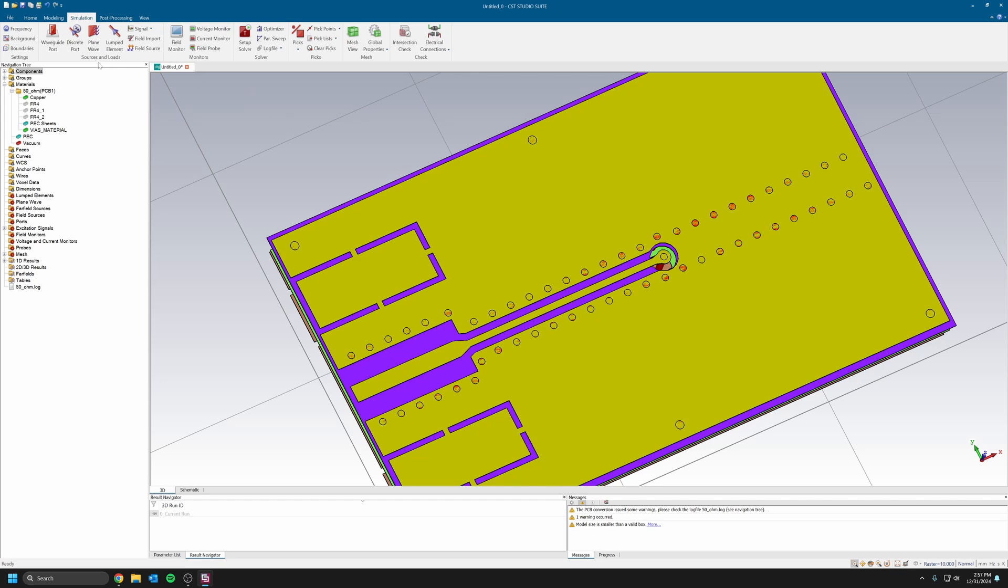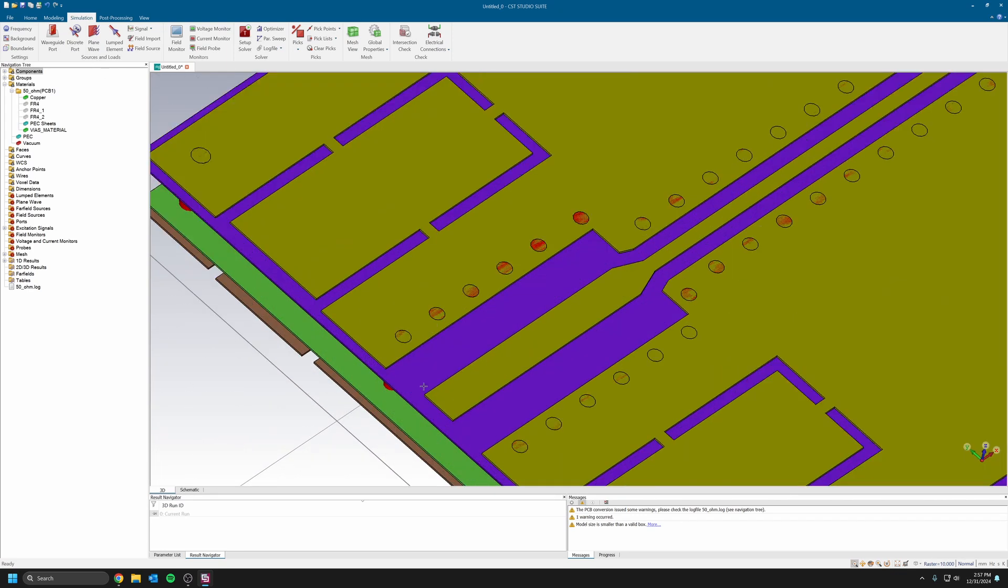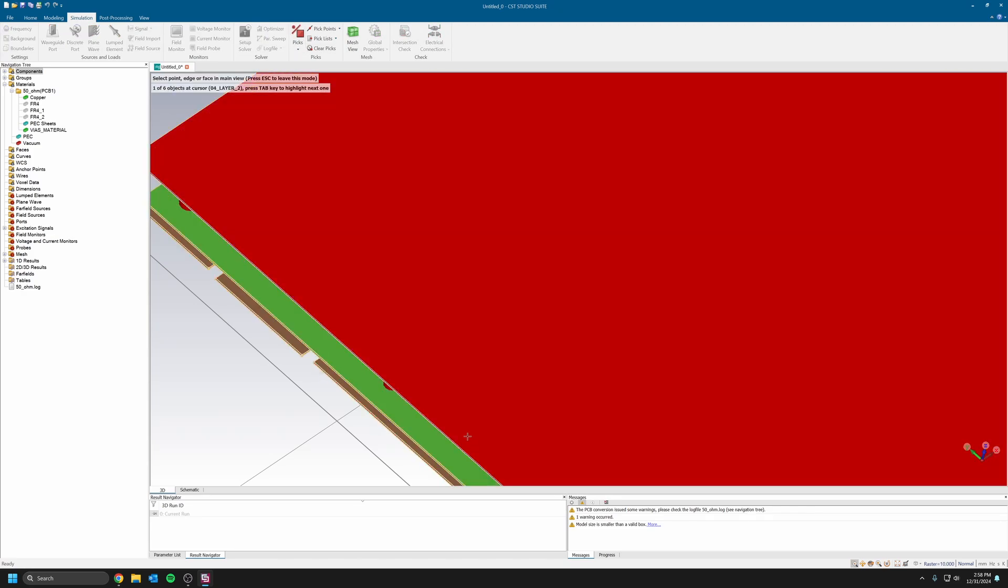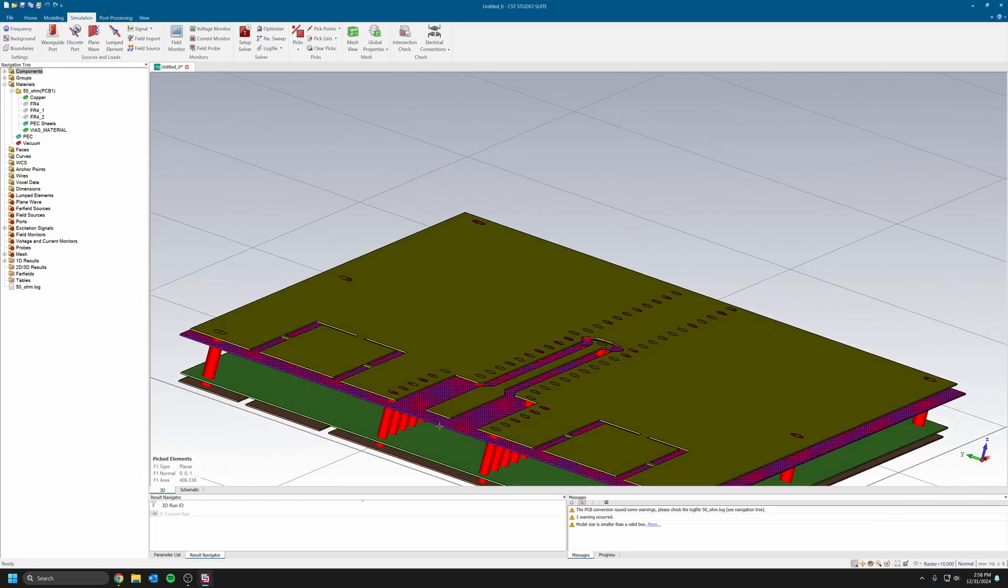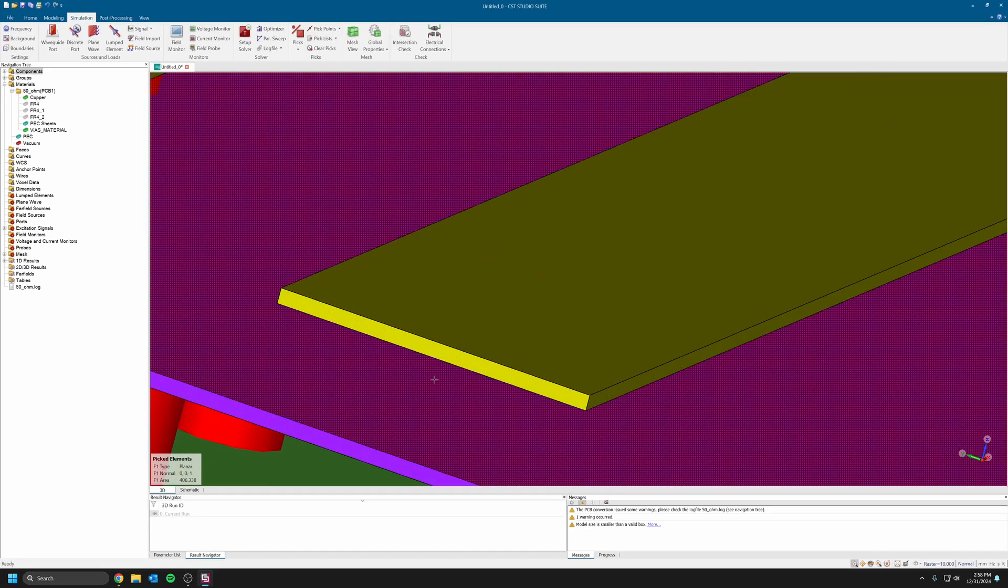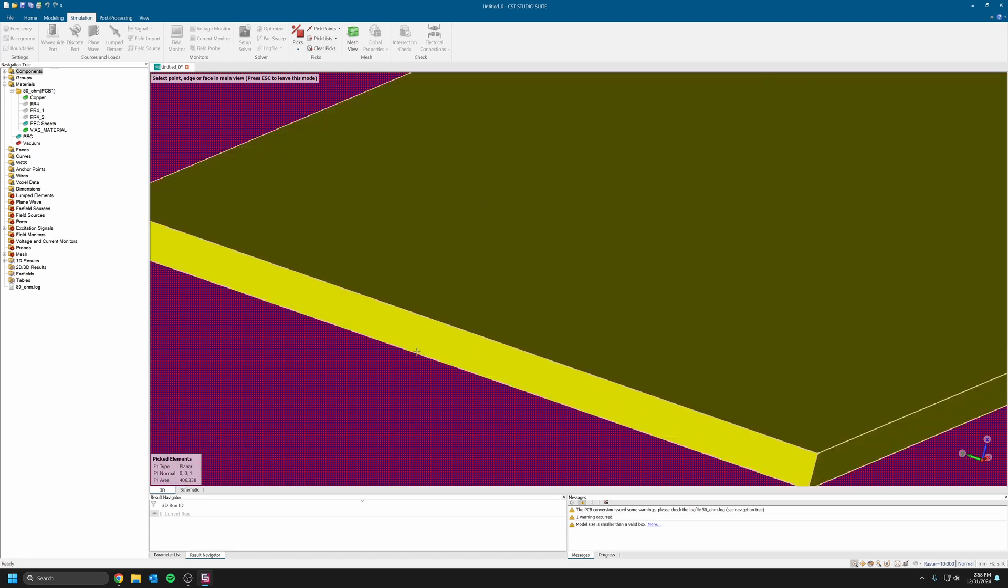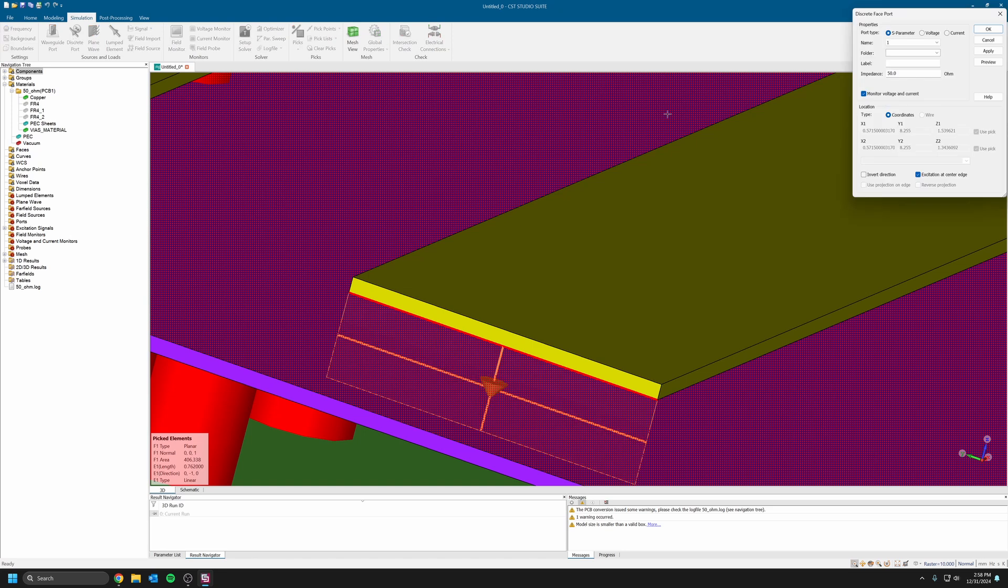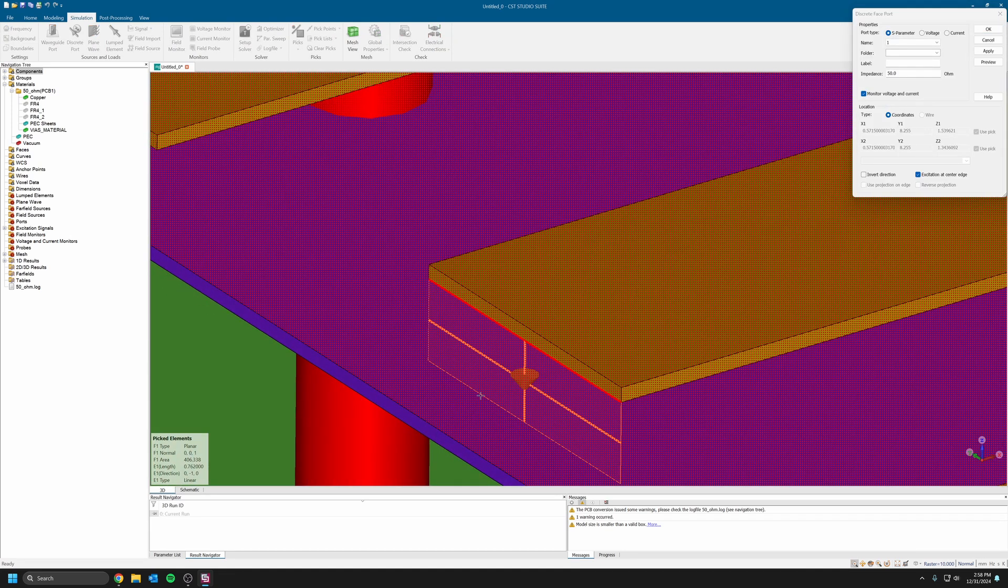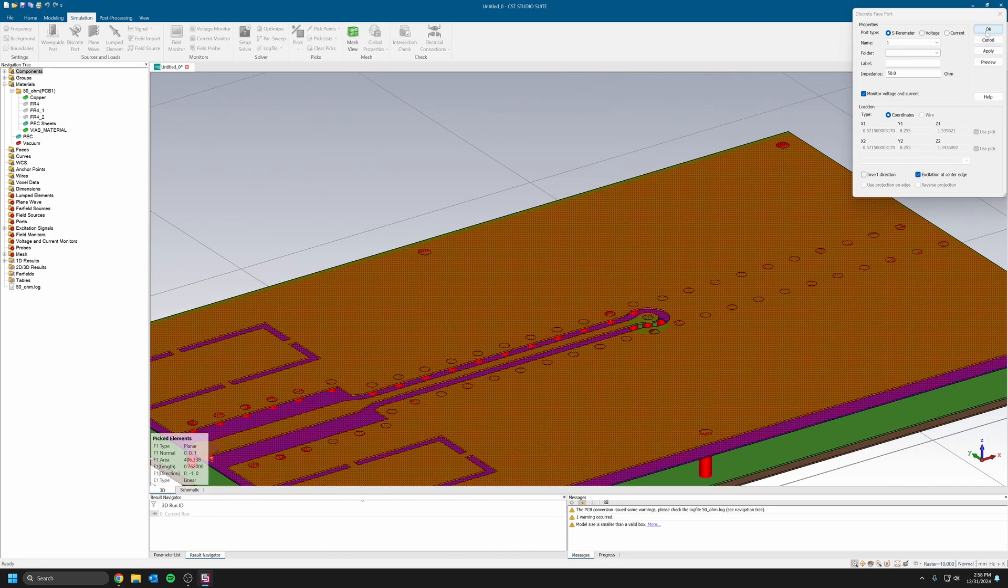Now I'm going to put my ports. I'm just going to pick here and then select the ground plane underneath here. As you can see it did select the top surface of my ground plane. Then I'm going to select again and choose the edge of my trace here, the lower edge. Once my plane and my edge is selected, I'm going to put a discrete port here. As you can see it creates a port the width of my trace up to the ground plane. I have one port here.